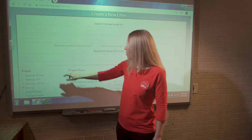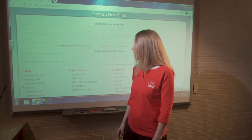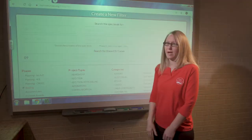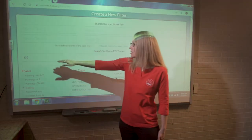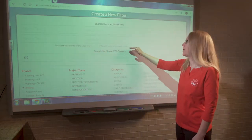We're doing the CSI division search, so we want to enter the number 09 into the search, because that's the division we just found when we ran through the CSI index search. We want to tell the website to search only in the spec index — literally telling the website to find all the projects that have division nine in the table of contents for the spec book.